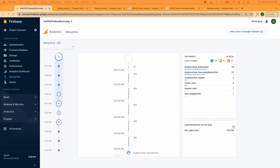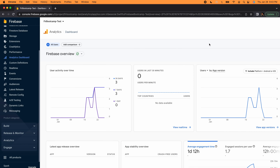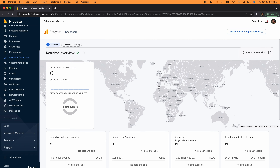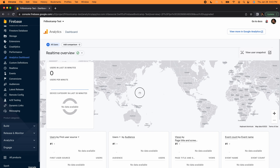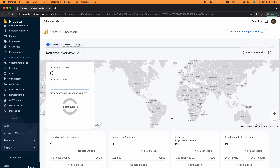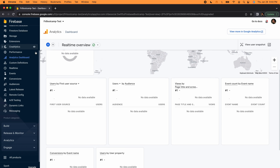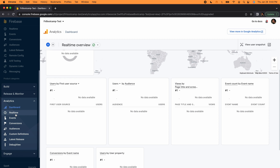I have another project where I can show you the analytics console with some real data. On the dashboard you can see users by app version and a real-time view of your user base — using the last 30 minutes is exciting because you can see in real time where users are. Once you start getting users, there's a map with blue dots showing where all devices are coming from around the world. We can also see breakdowns by audience, by screen, by event, by conversions, and by user property.